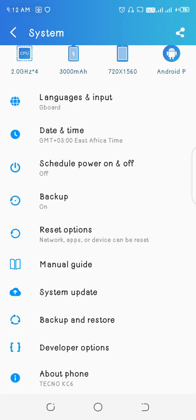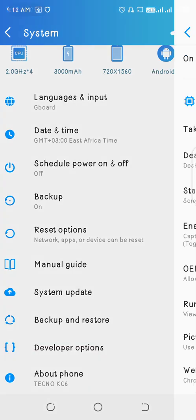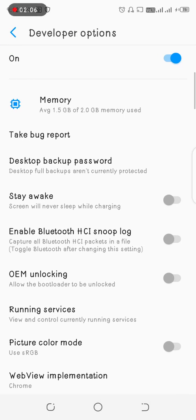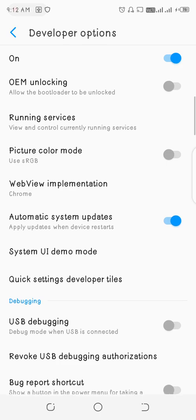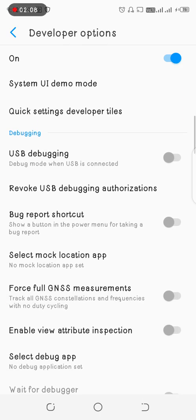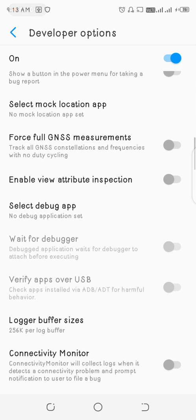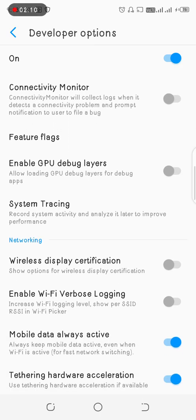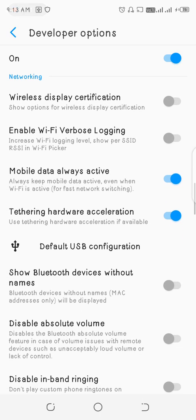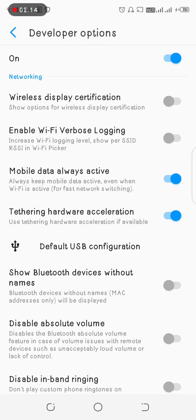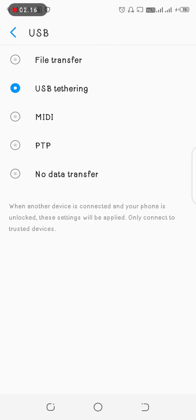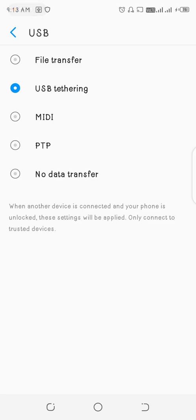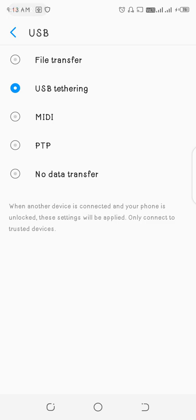Then you come to developer options, you press on it, then you scroll down. You head down to what you call default USB configuration. You click on it. Here now you'll see we have file transfer, USB tethering, MIDI, PTP, no data transfer. For my case, it is file transfer. I have put it to USB tethering and made it file transfer.